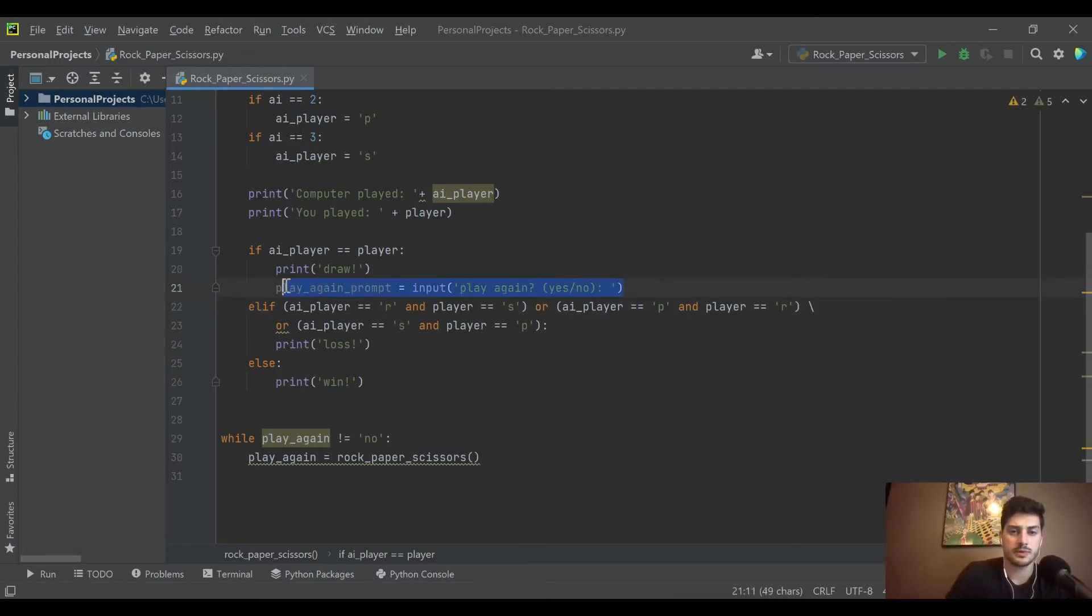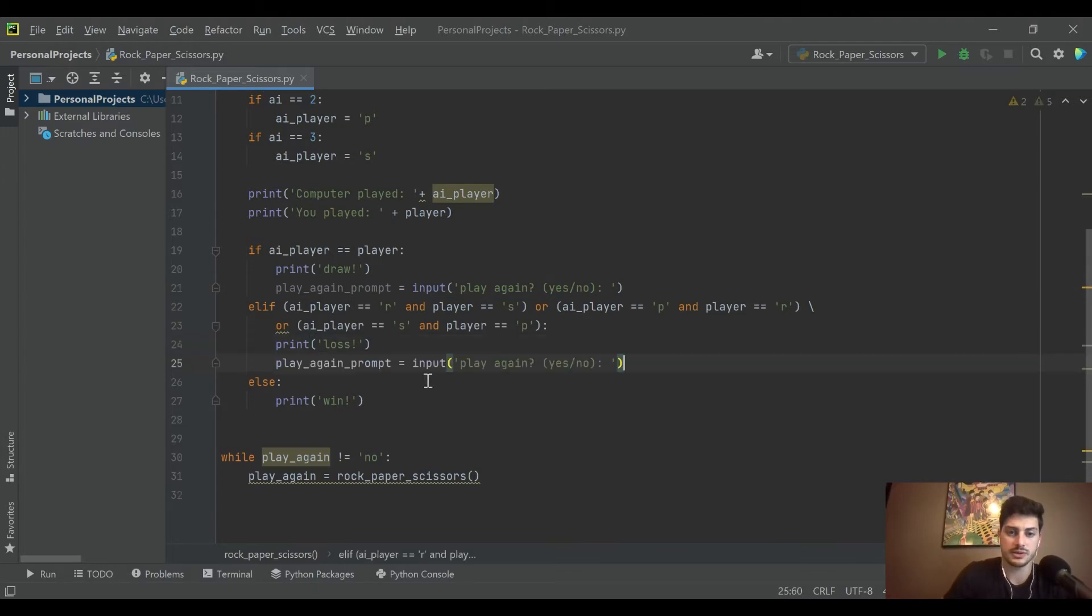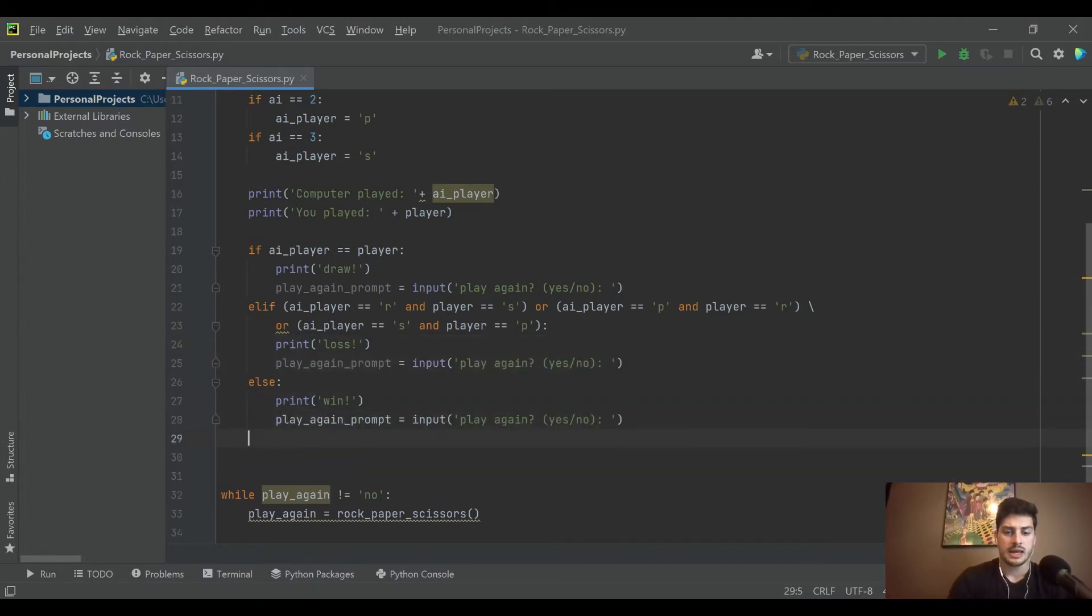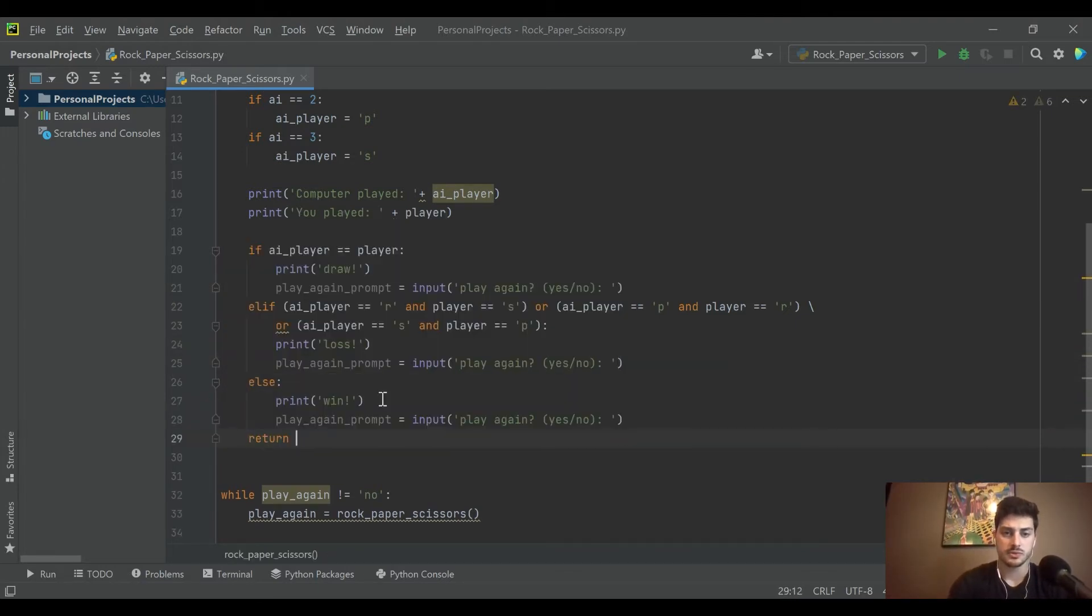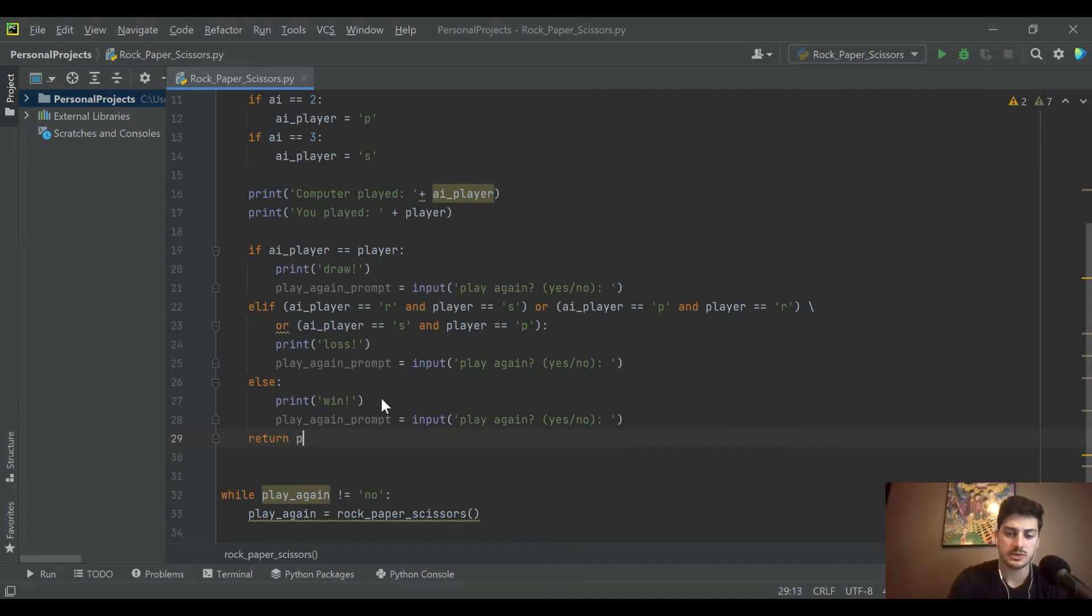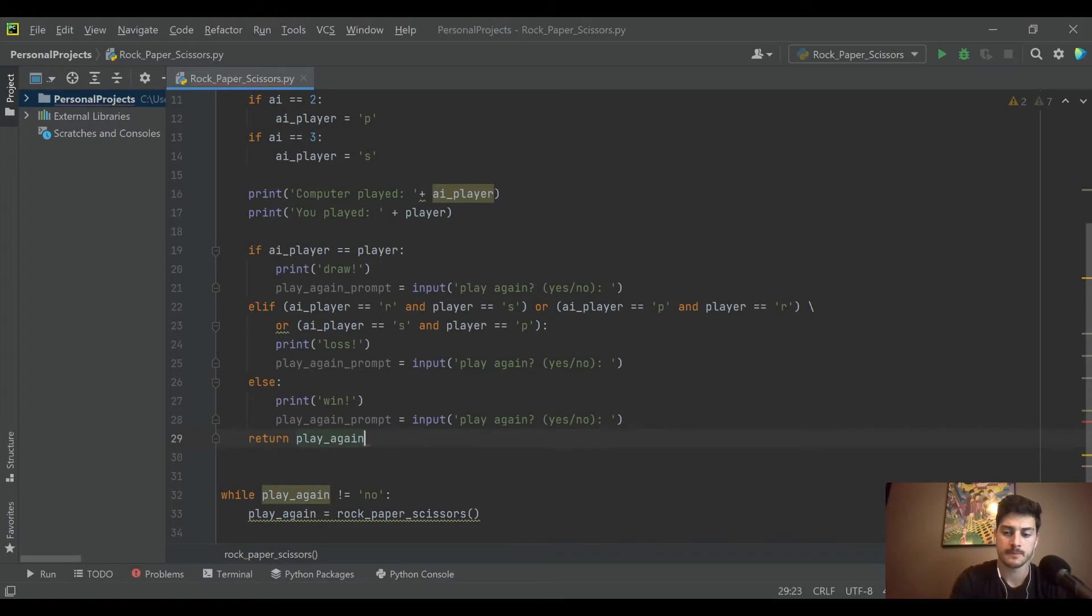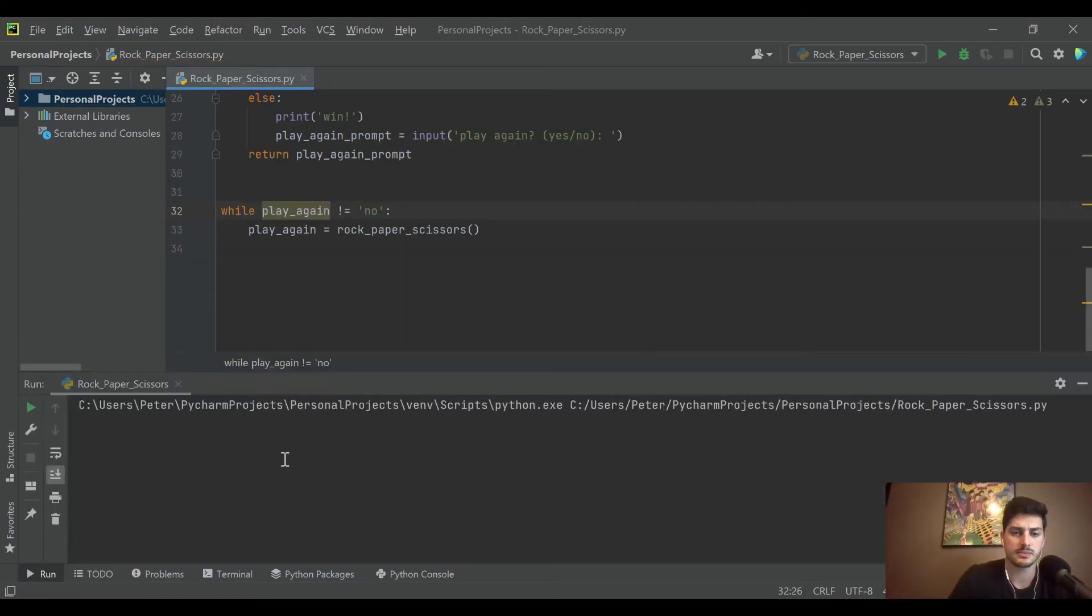Okay, let's put that in all three scenarios, and then let's go ahead and return once the if statement has executed. Let's return the play again prompt. Let's just run that and see if it lets us keep playing.